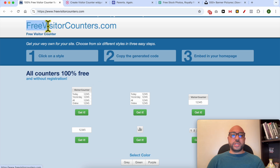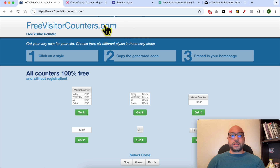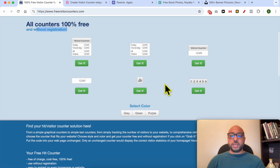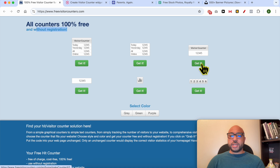This free tool is from freevisitorcounters.com. As you can see, it is 100% free and without registration. This is the design I liked — click on Get It below it.